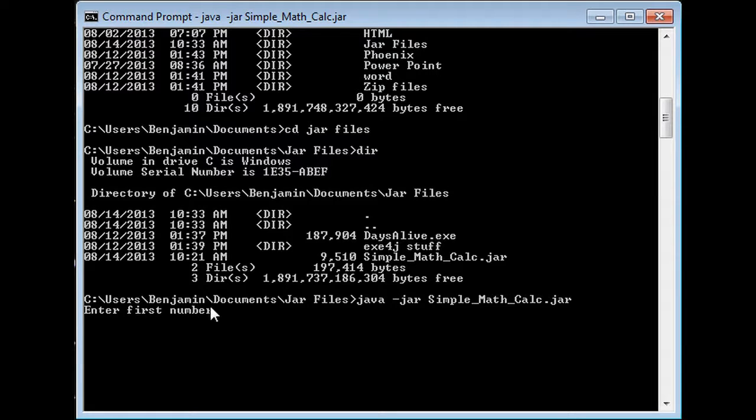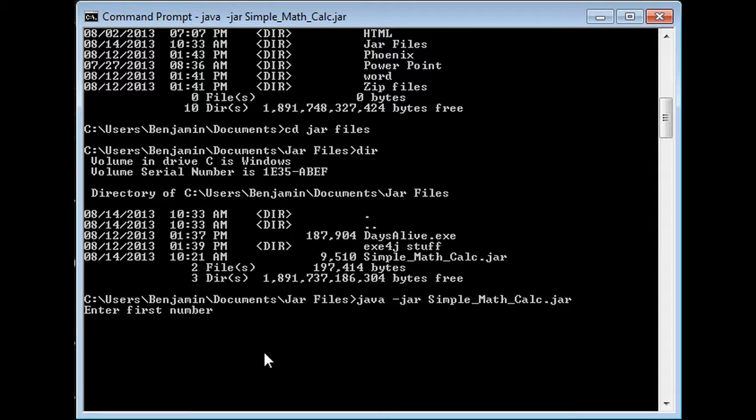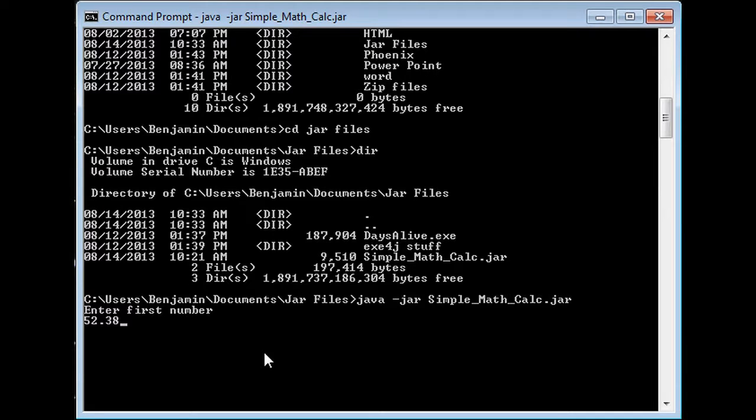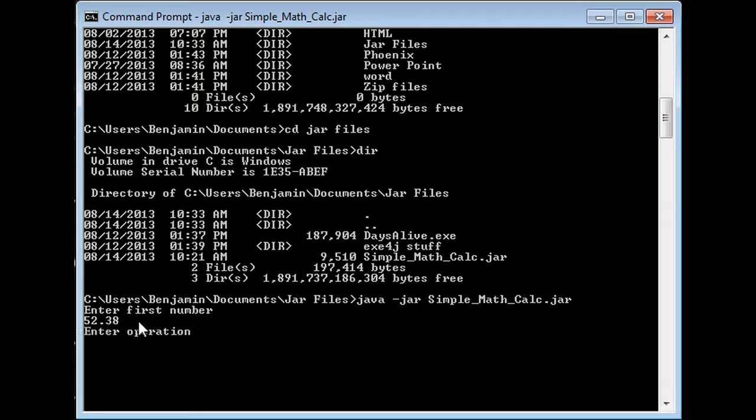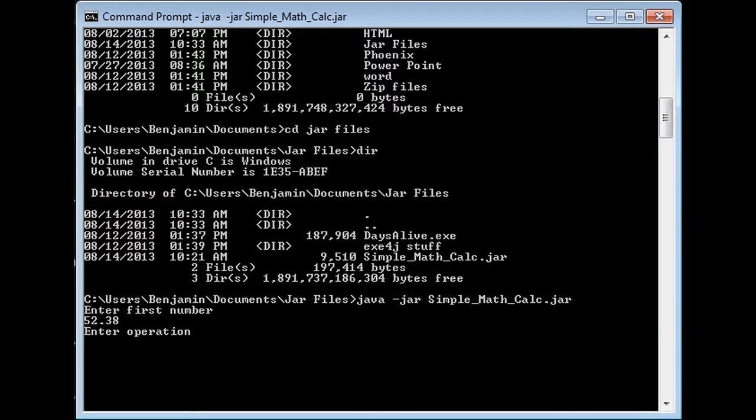It brings up this line that says enter first number, and that's part of your calculator. Enter your first number. I'm going to just pick a random one, say 52.38. Then you click enter again, and that's your operation—adding, multiplying, subtracting, dividing, all that cool stuff.